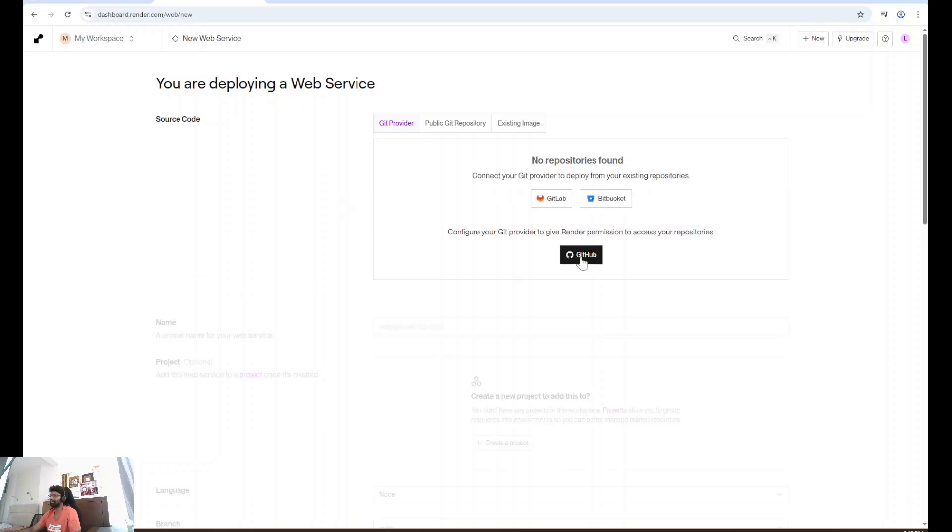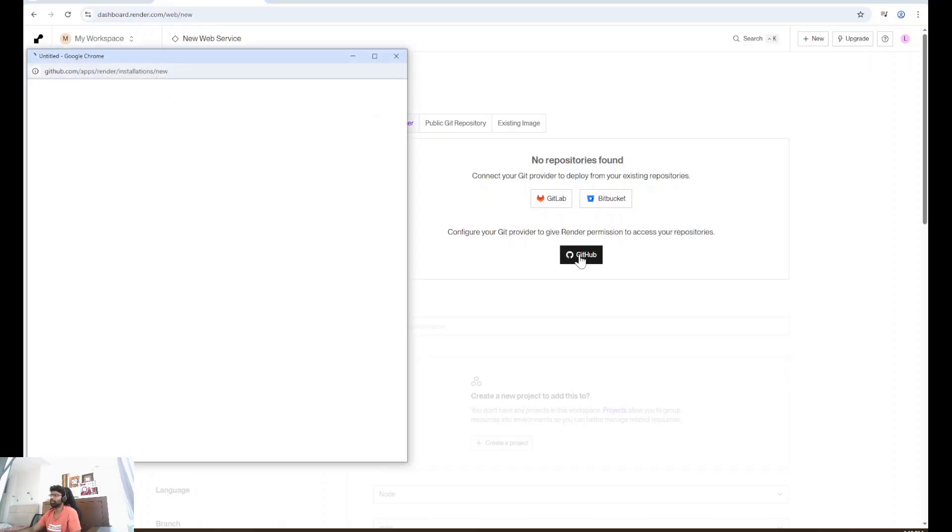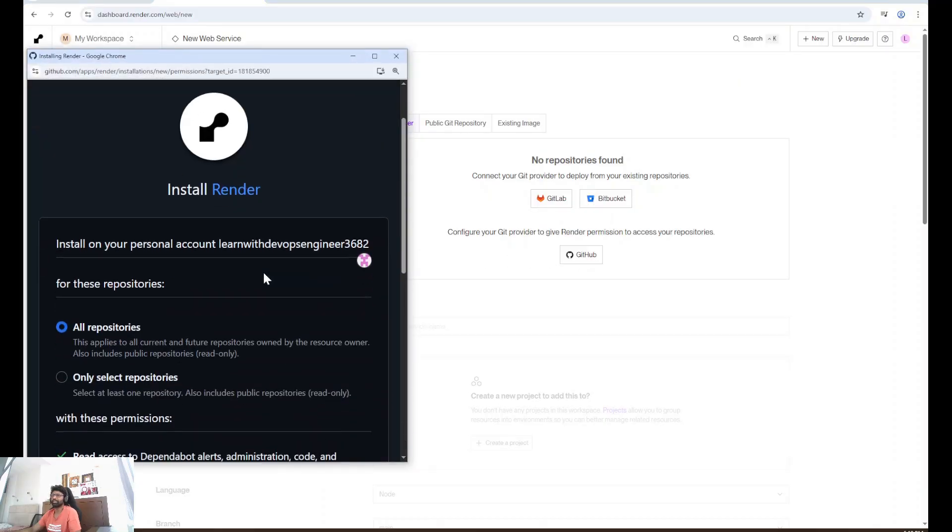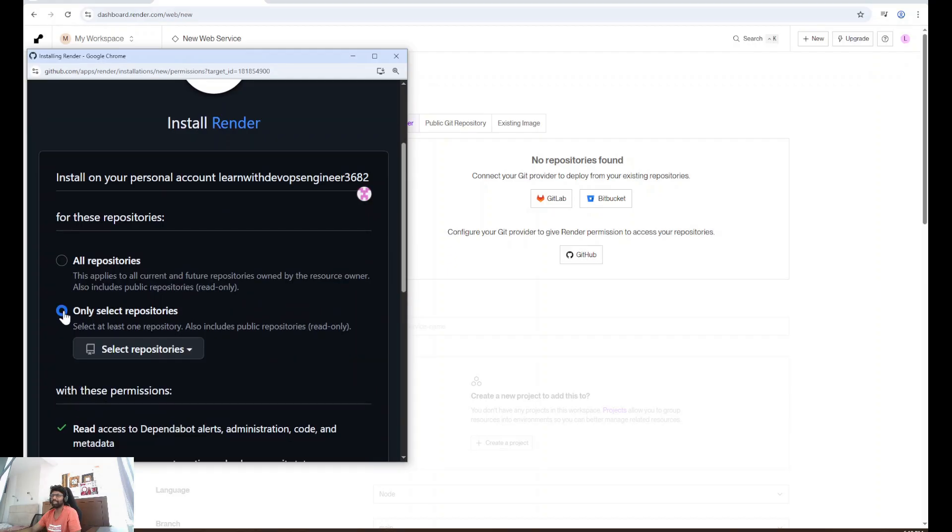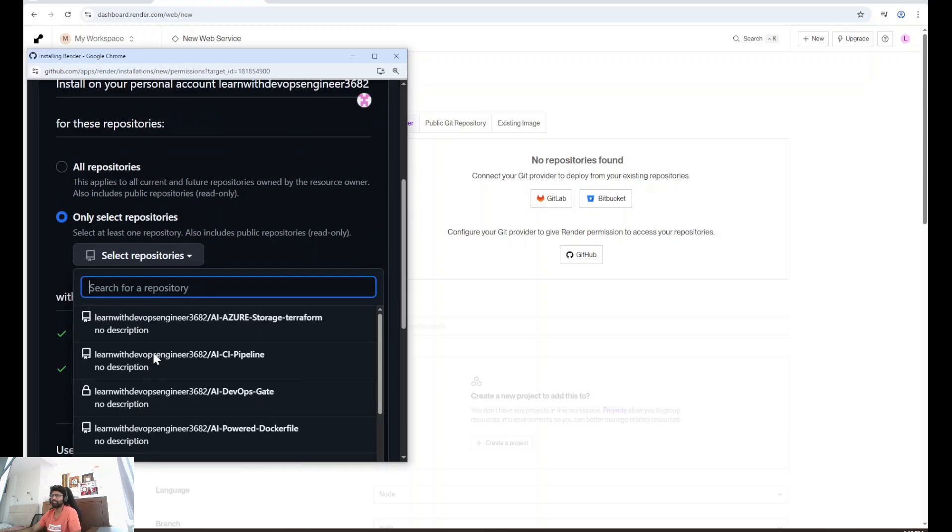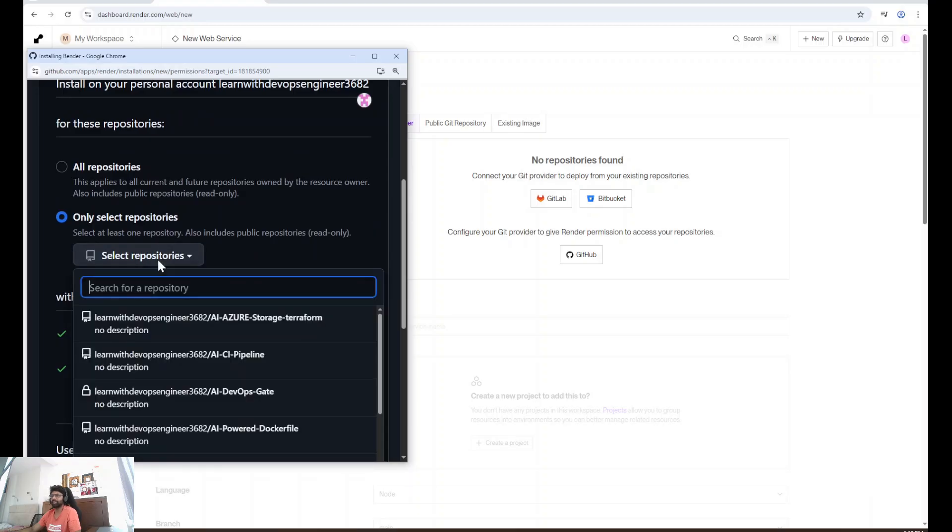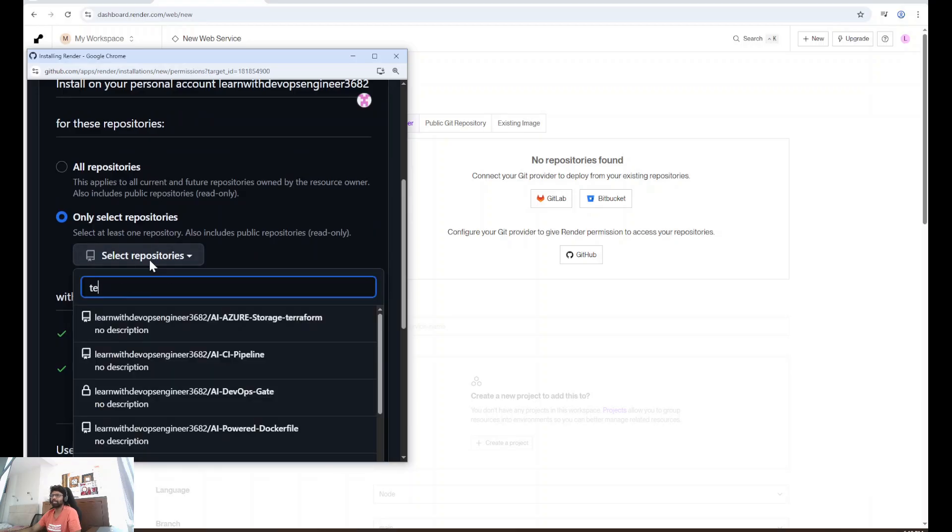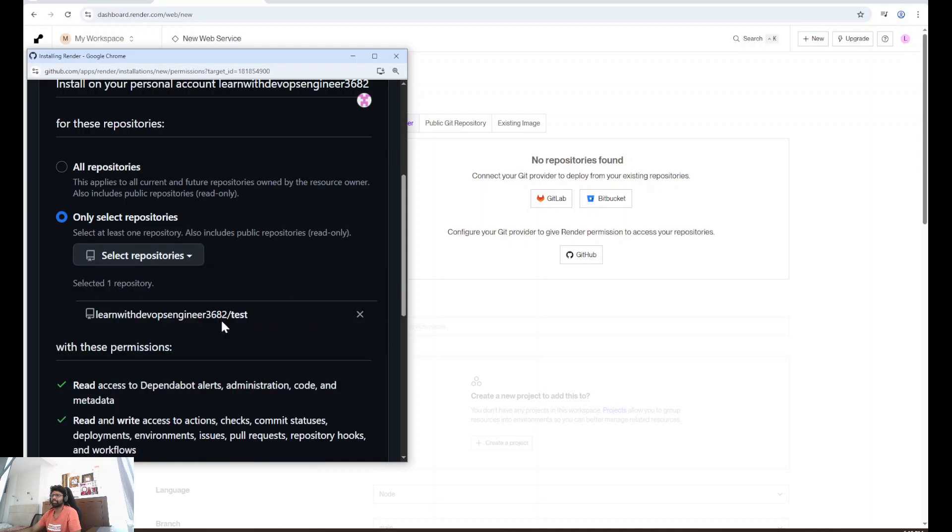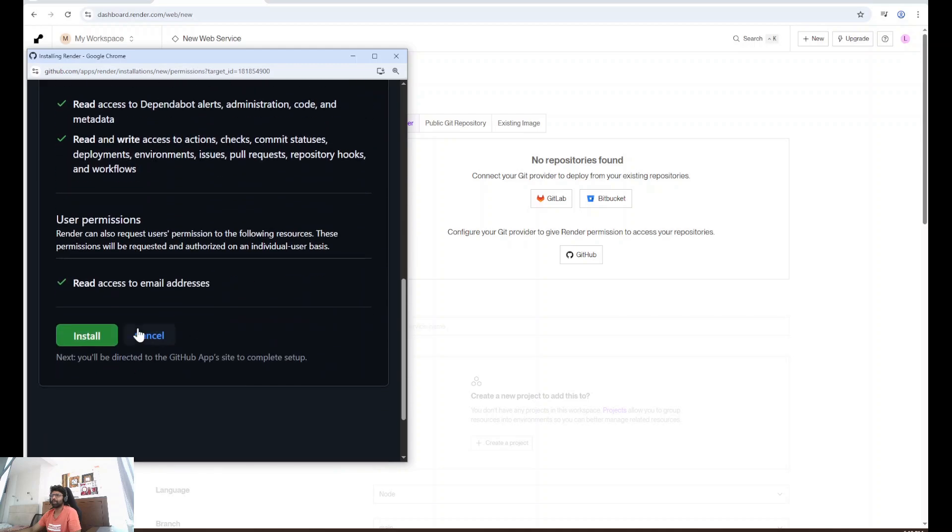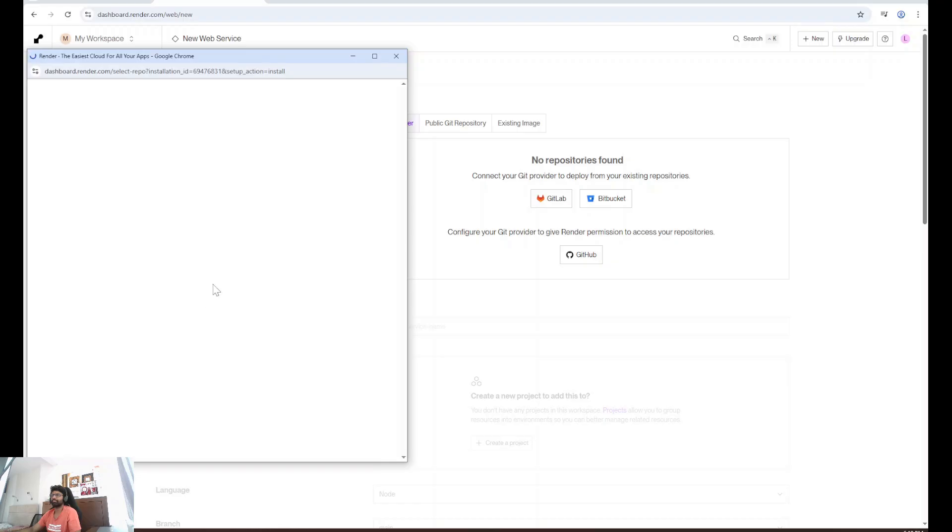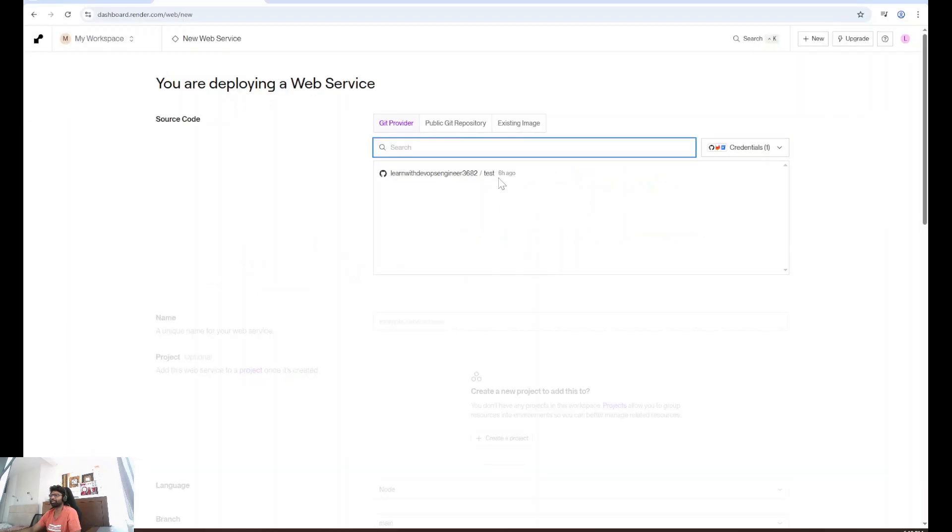Here I'm going to select GitHub. If you have GitLab or Bitbucket, you can select that. Scroll down. I don't want to give access to all my repositories, only selected one. I'm going to click on this and search for my repository. This is my repository. I'm going to install. Once this is successful, we should be able to see our repository here.